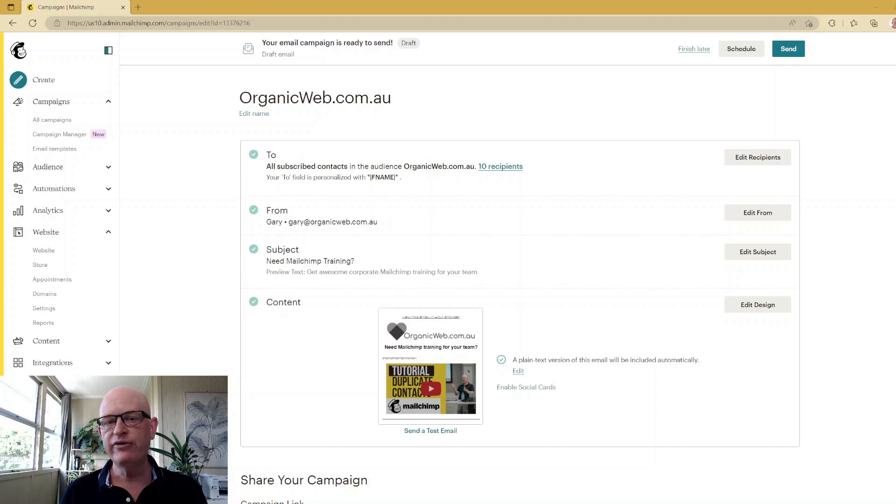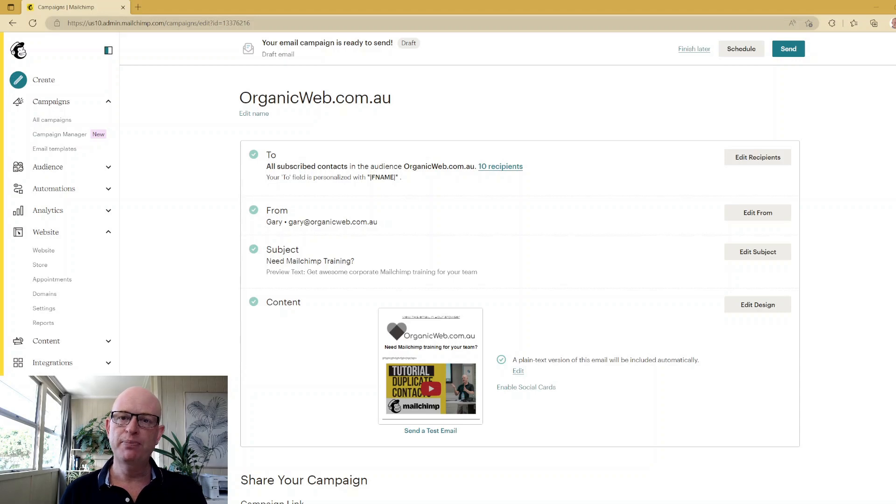Hi, I'm Gary from organicweb.com.au and I'm a Mailchimp Pro Partner.